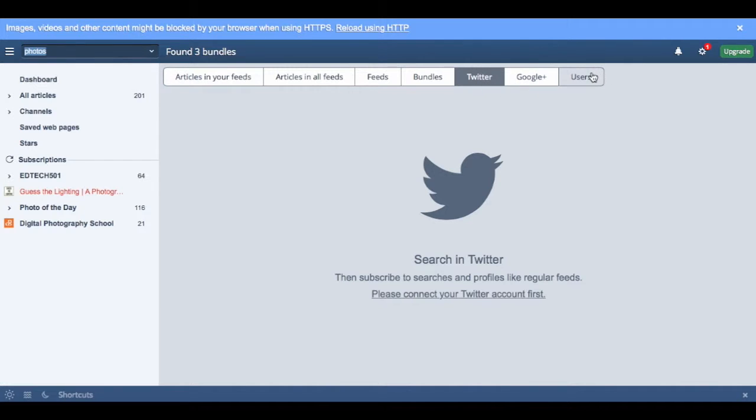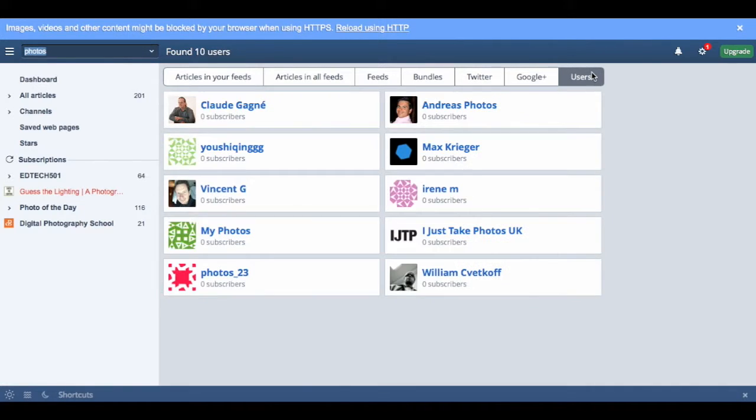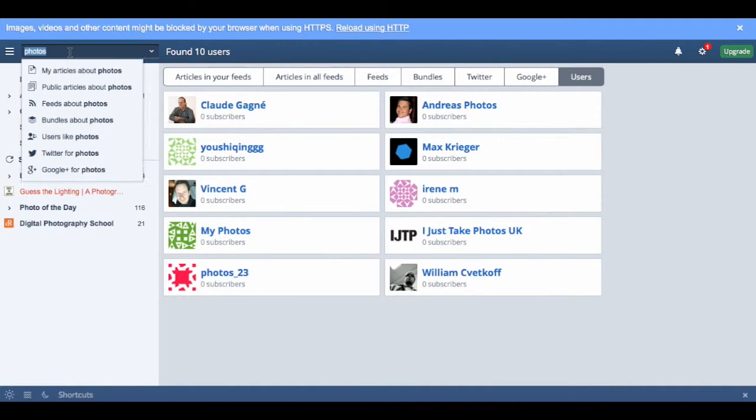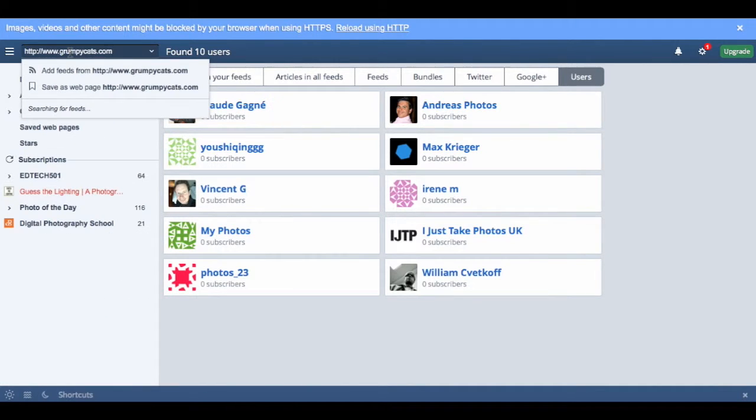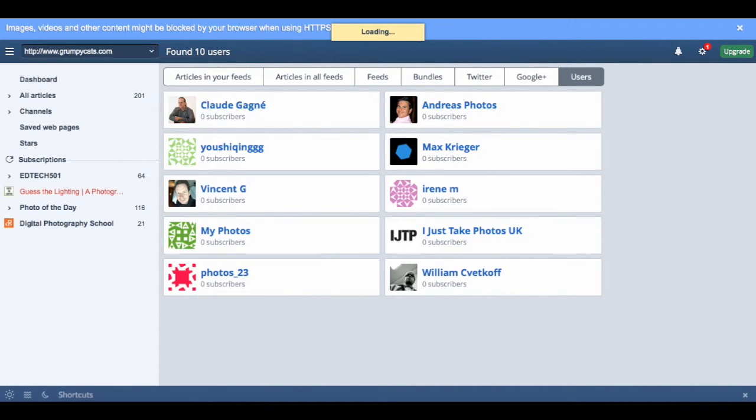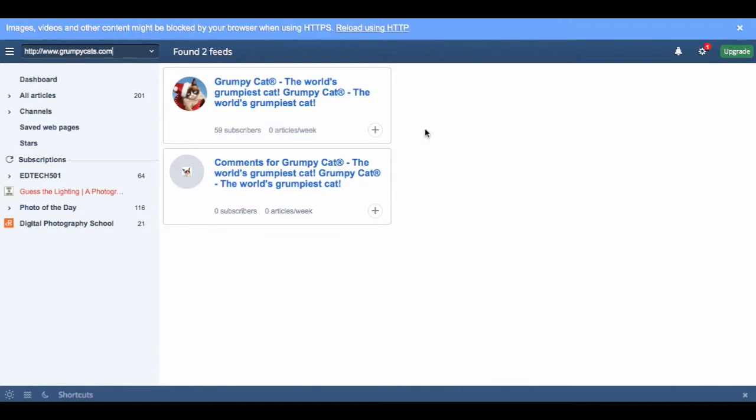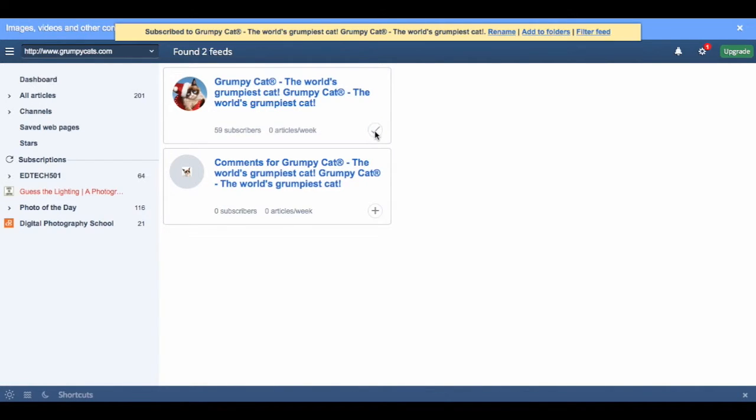You can also search other INO reader users. Adding feeds from URLs is easy too. Simply put them up in the search function, find them, and then click plus.